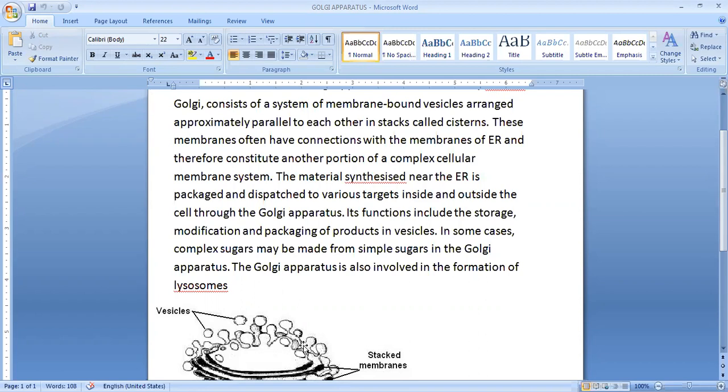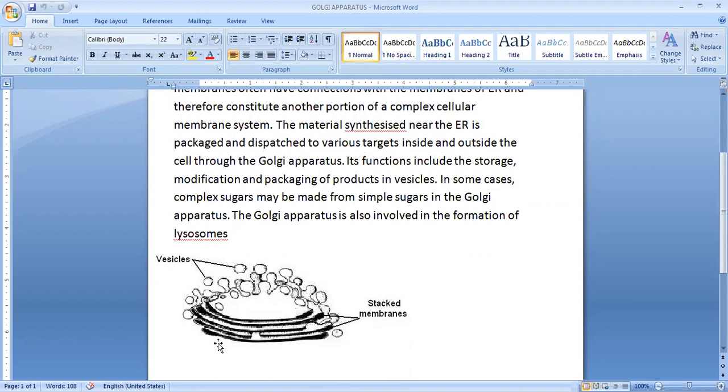So Golgi Apparatus is also called as Golgi bodies. Its functions include storage, modification, and packaging of products in vesicles. These are small round structures called vesicles.